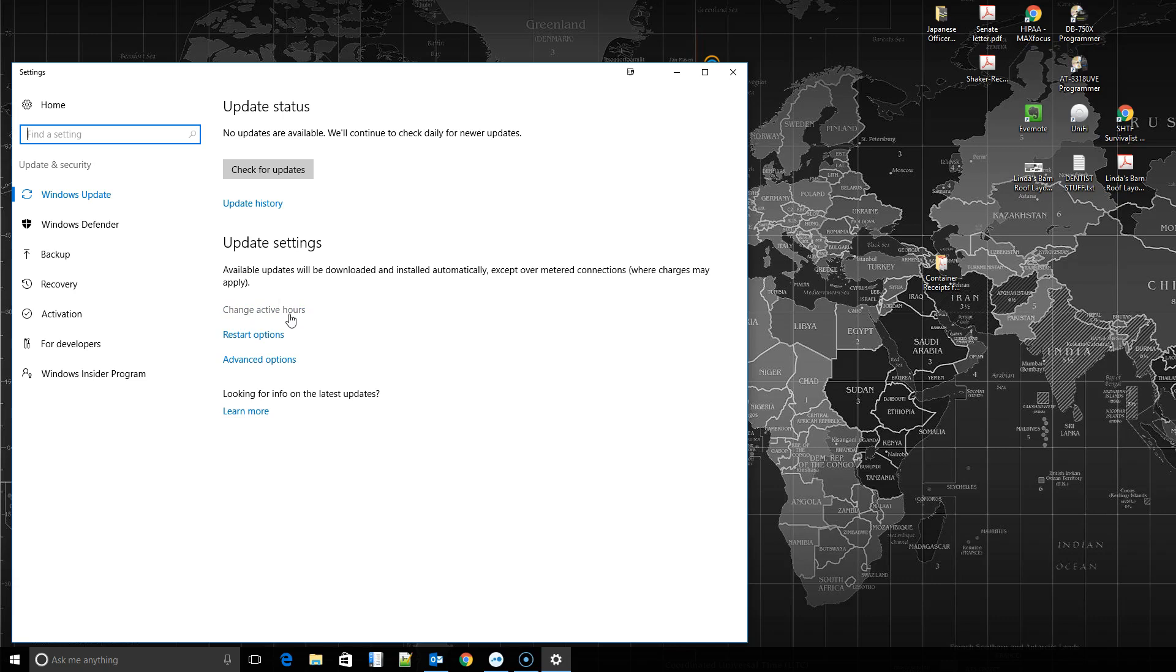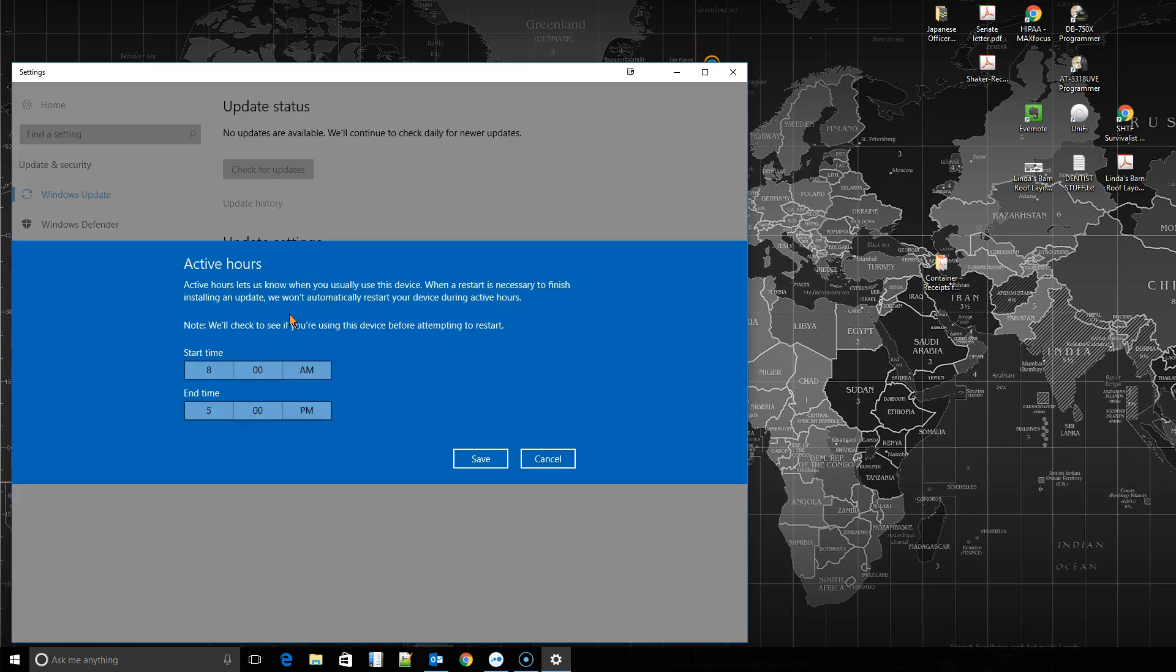This is, again, not great, but it's an improvement. So click on change active hours, and that's going to allow you to choose or tell Microsoft, this is the time of day I use my computer the most. So please don't restart my computer automatically during this time frame because I'm busy.